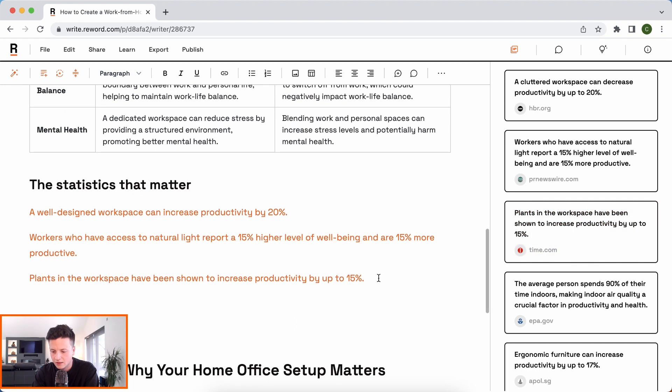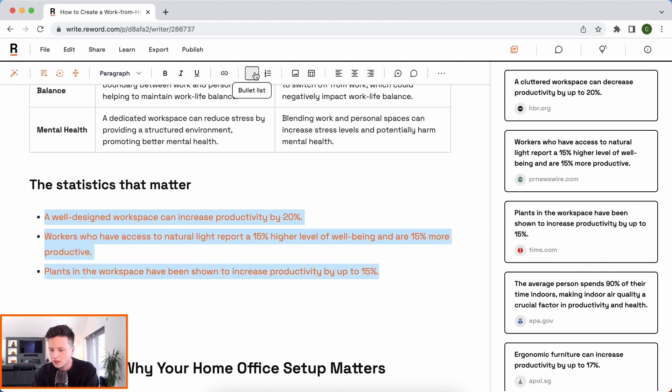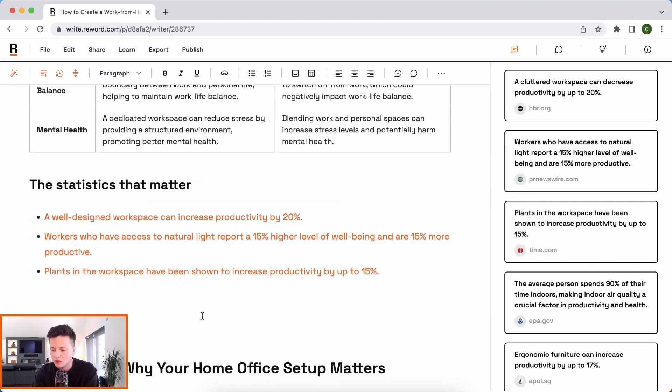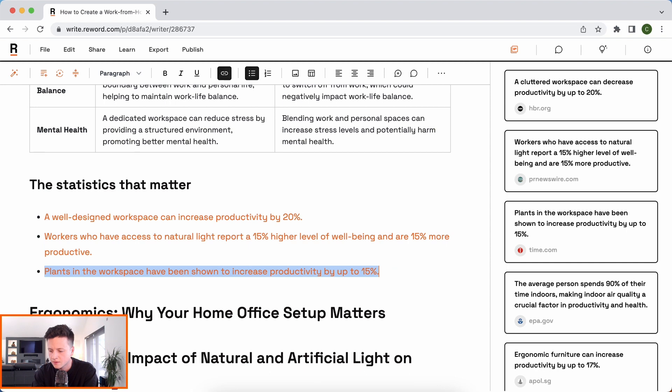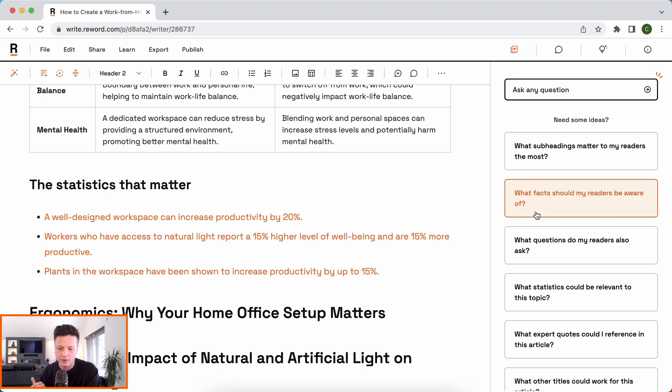Drop that in there. And we'll select all these and let's turn them into a bullet list. I'm going to stop there. I'm not going to make you wait for me to add in all these statistics, but you can see how easy it was to do that.